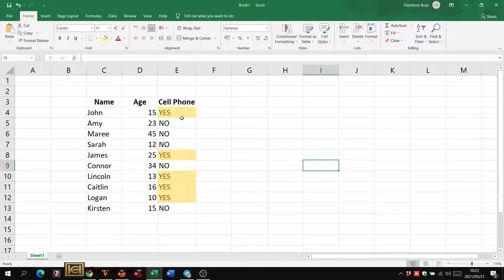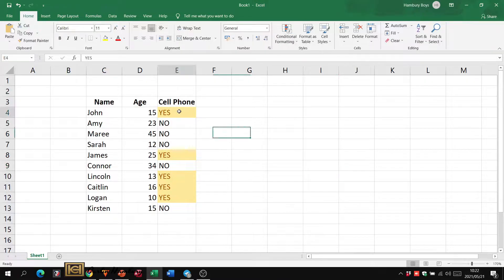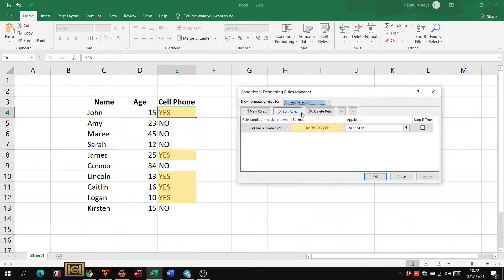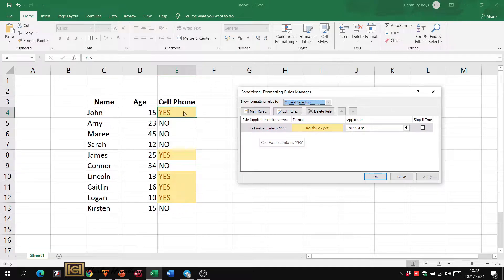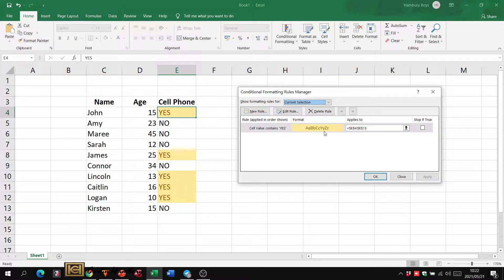You see what happens if the criteria is met. If I go here and go to manage rules, you can see there is a rule. What is the rule? The cell value must contain the word yes. Has the cell met the criteria? Yes, so that's the format. Has the cell met the criteria? No, so it doesn't format it.